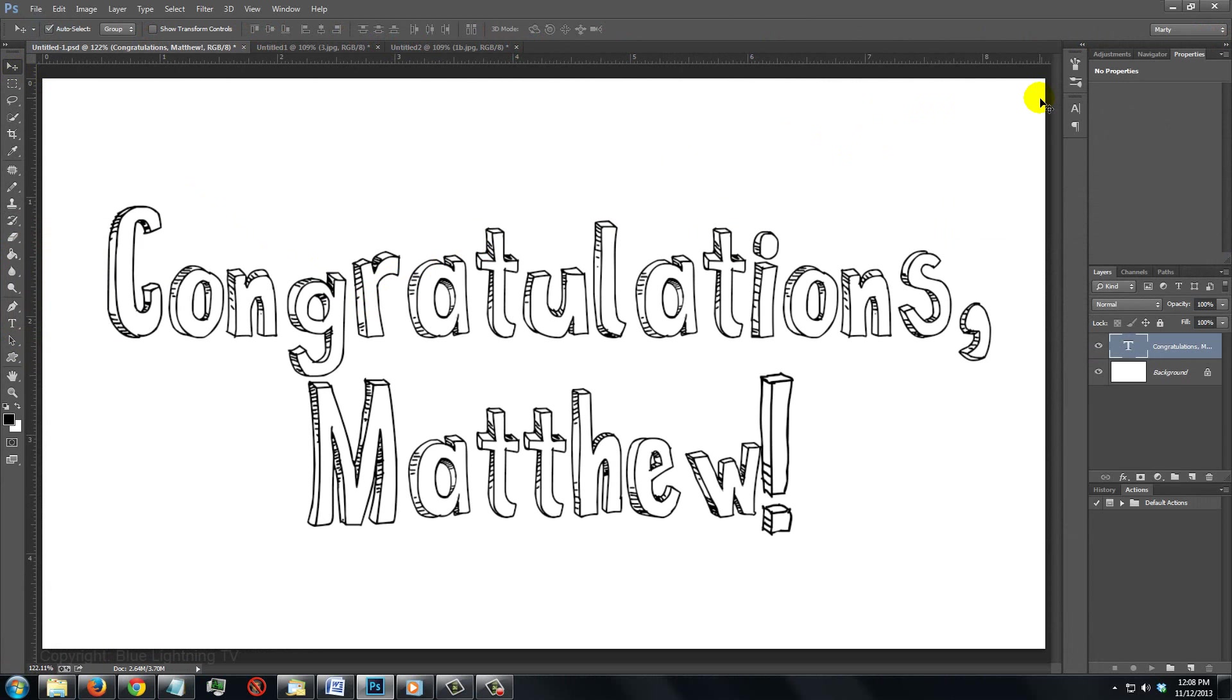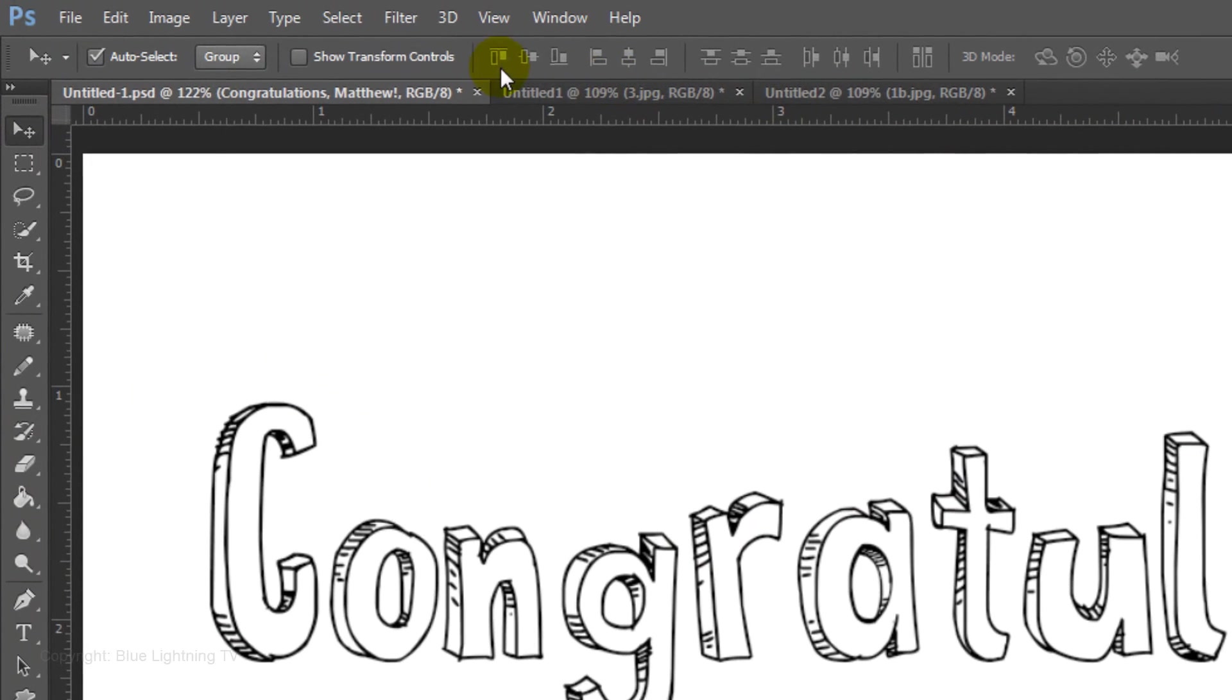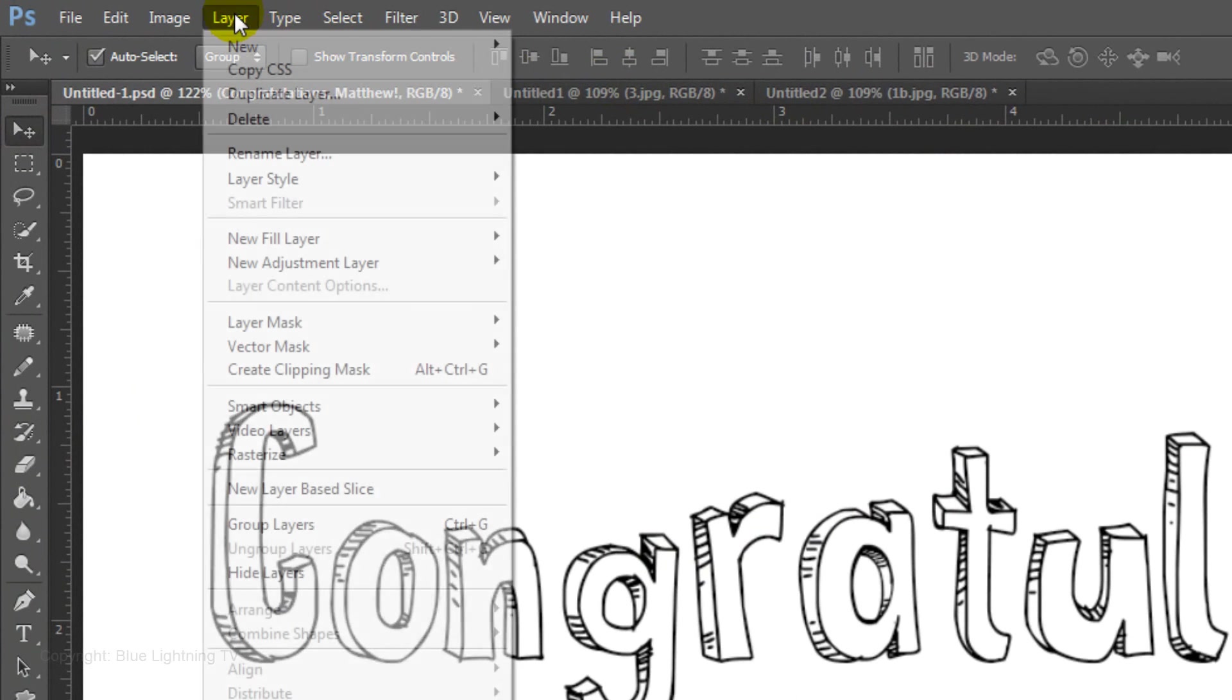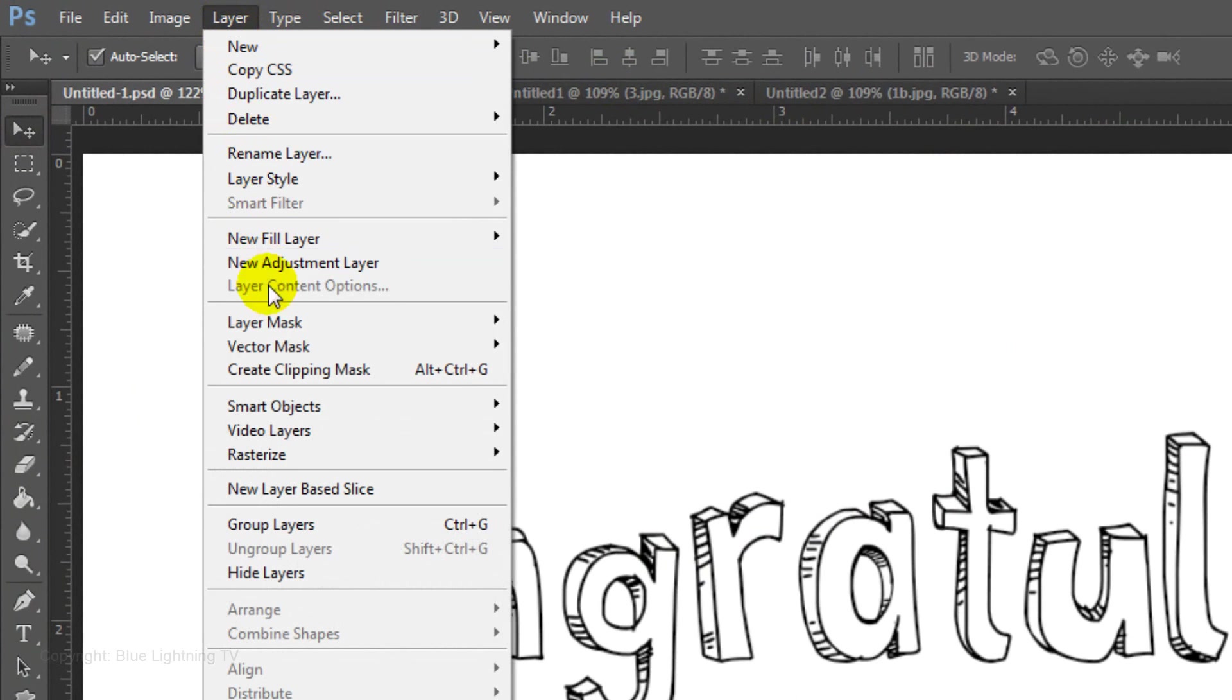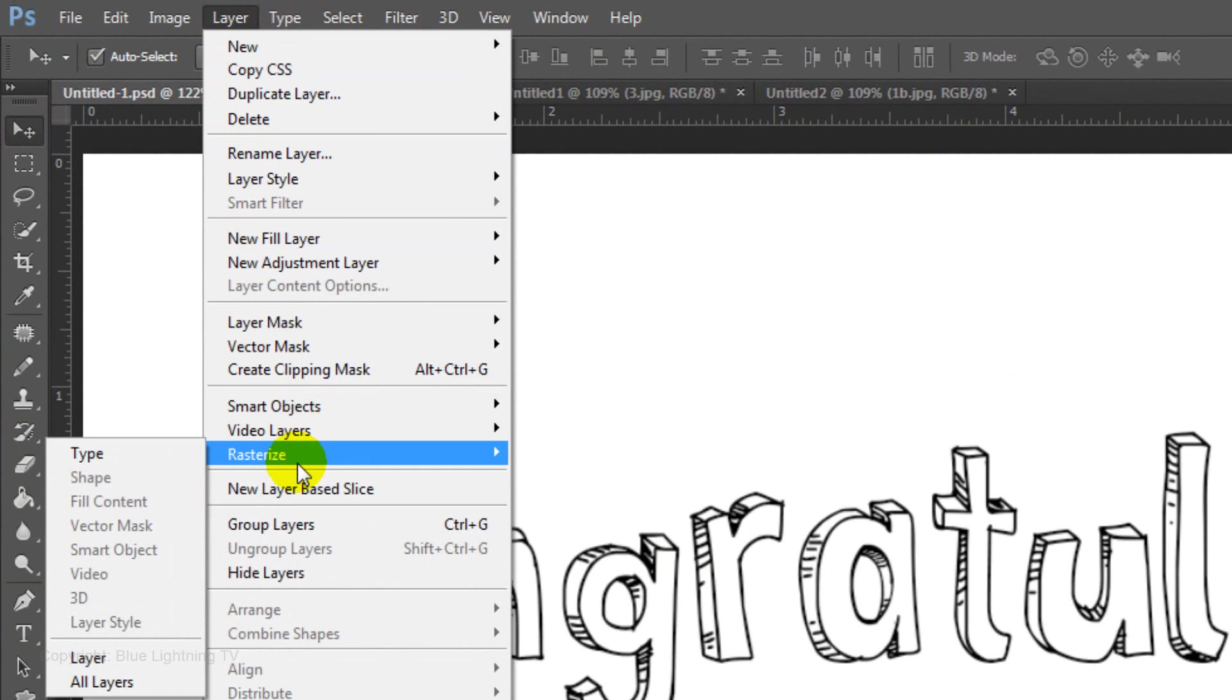We're ready to add color to the text, but first, we need to rasterize it. Go to Layer, Rasterize and Type.